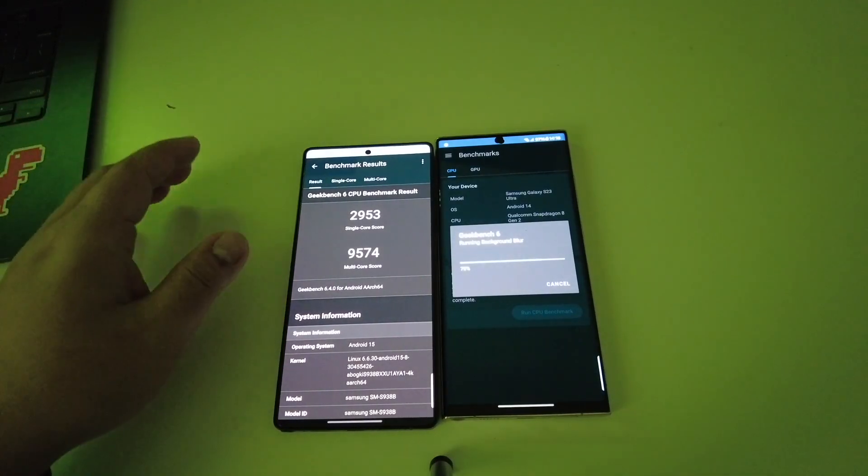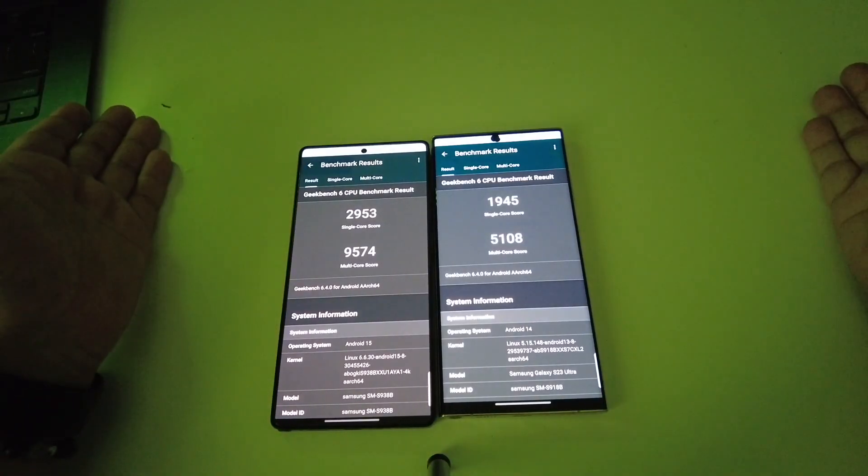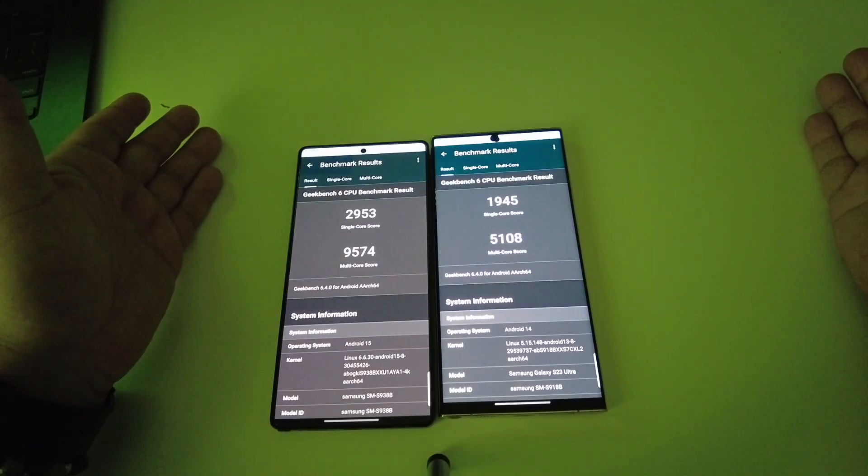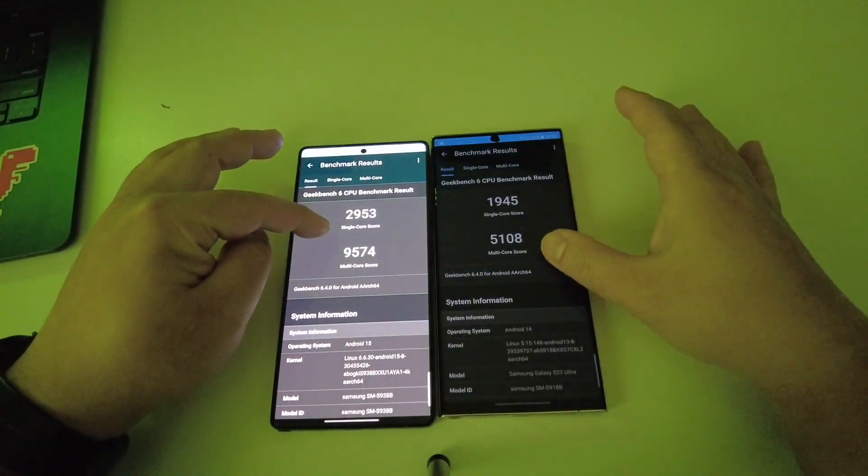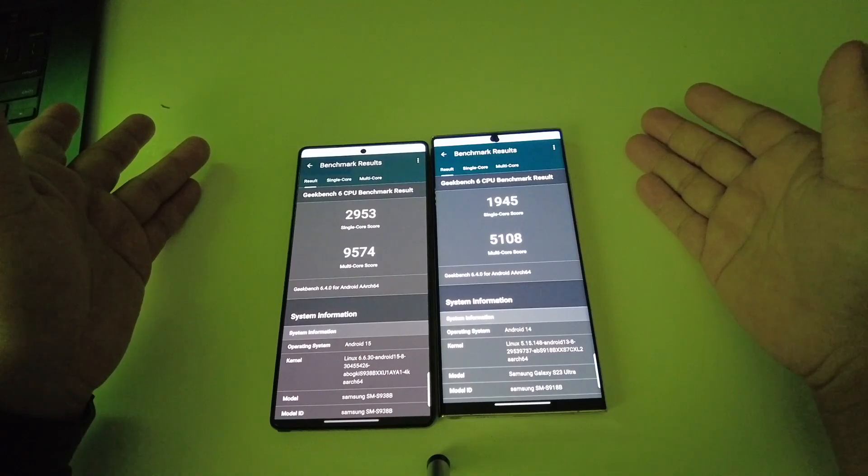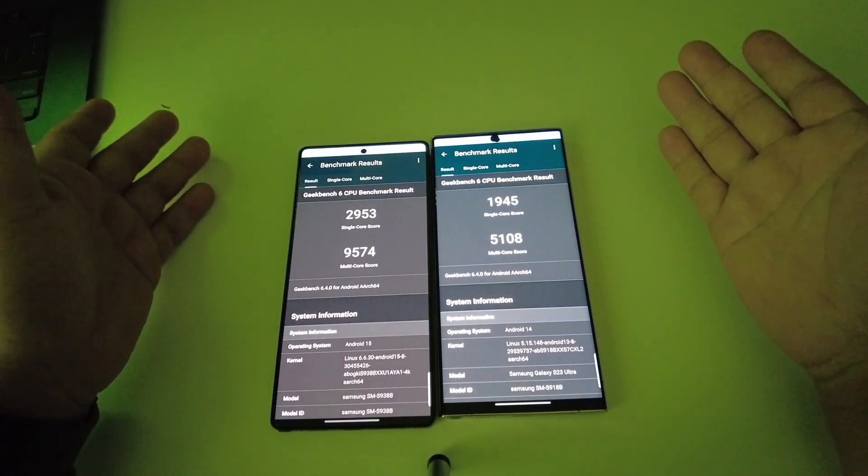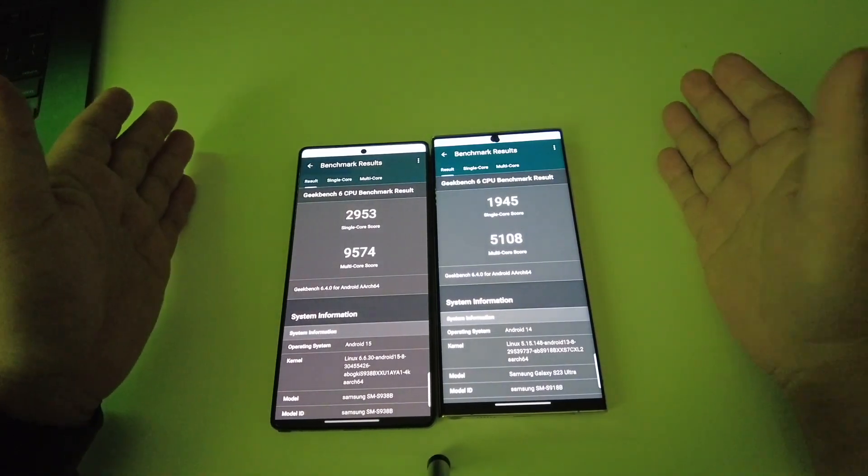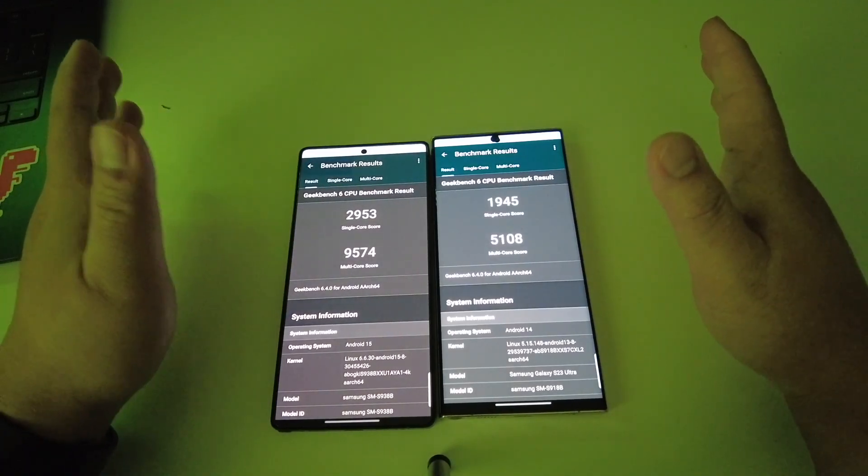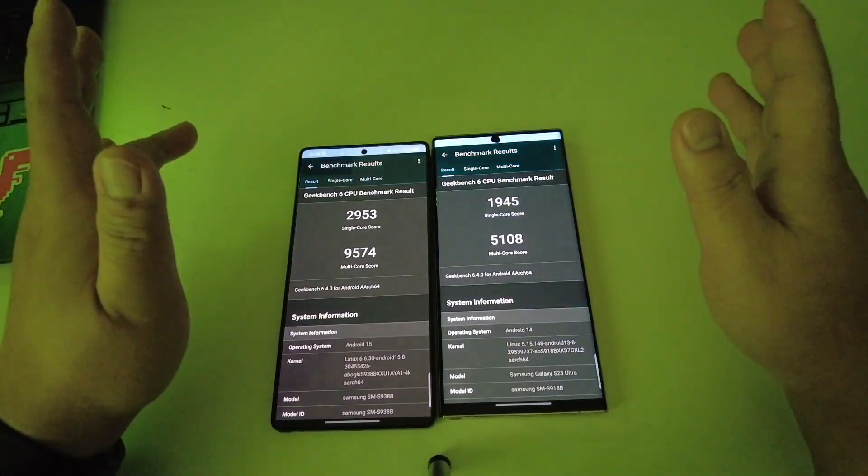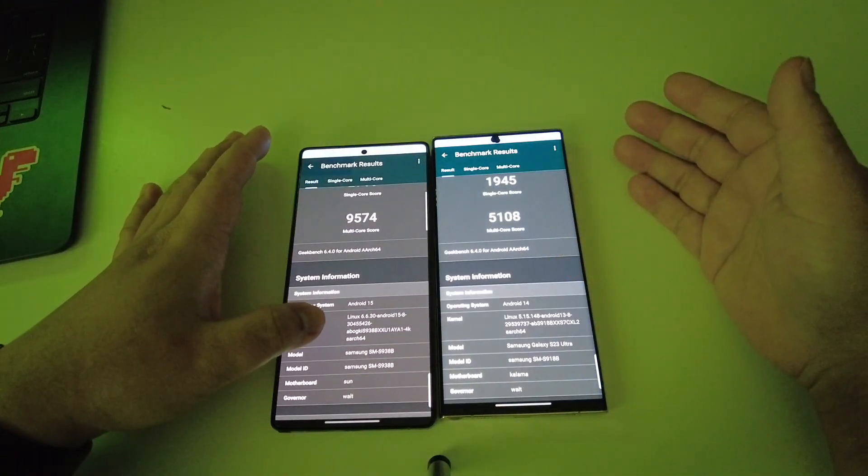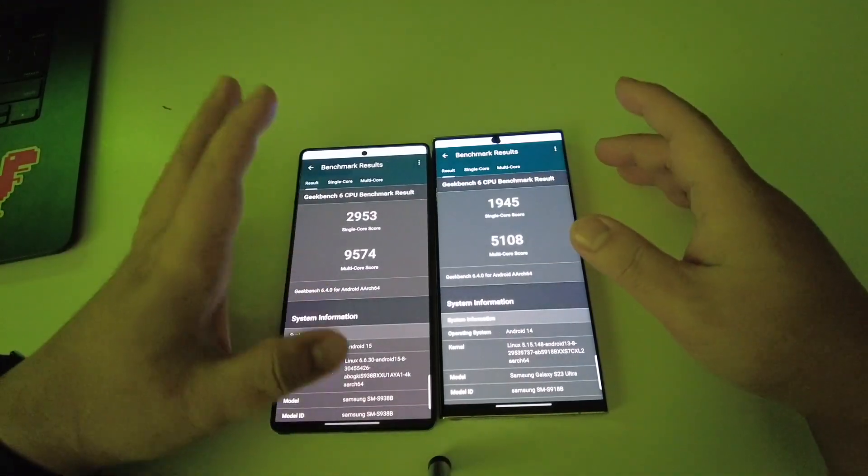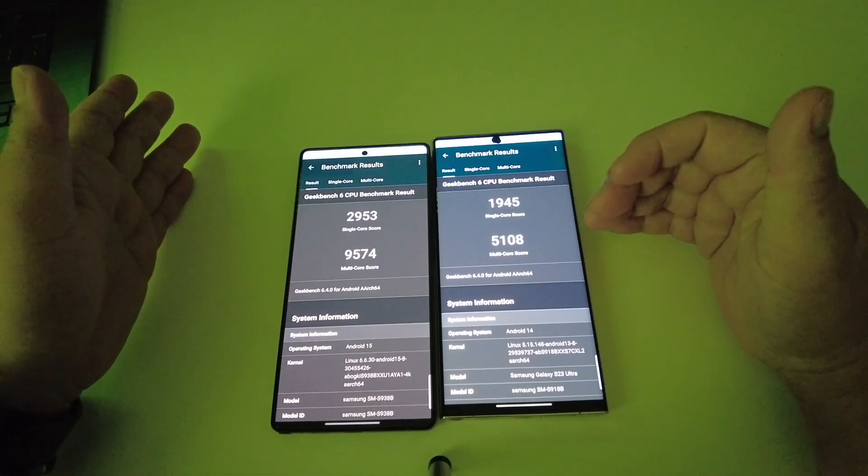Single core almost 40 percent better and multi-core also more than 40 percent. So it seems that the chipset is almost 40 to 50 percent better in S25 Ultra than S23 Ultra. The power of new generation is very very high.